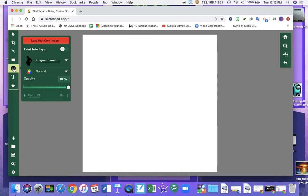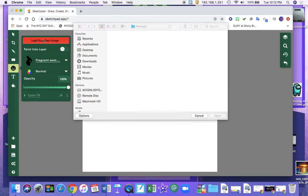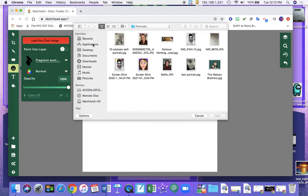Zoom out so you can see. So now when you go to the clipart you have the option to load your own image. This means that you can take an image from Google and use it in Sketchpad.